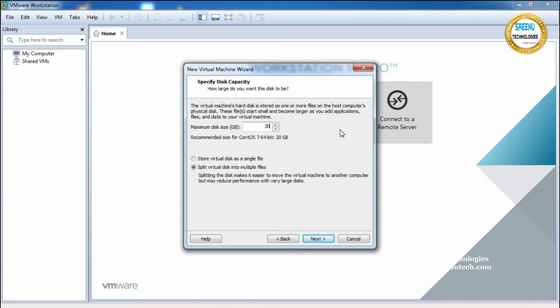After 30 GB, if you want to increase your hard disk size you can attach one more hard disk drive to your existing virtual drive — but that is a different concept. Let's continue with the installation part. After specifying the maximum disk size, click Next.